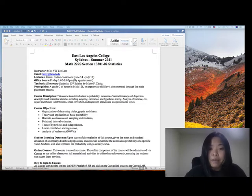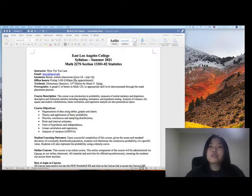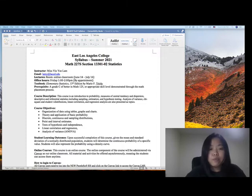Textbook: Elementary Statistics, 13th edition by Triola. You don't have to purchase the physical textbook because we'll be using the Pearson online MyStatLab homework, and they come with the e-textbook.